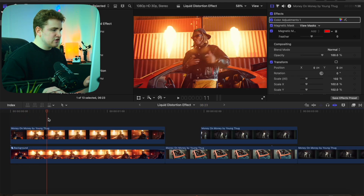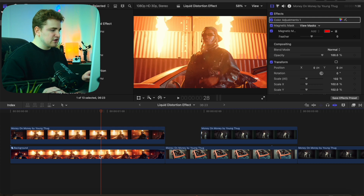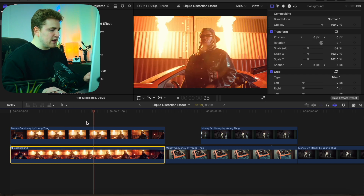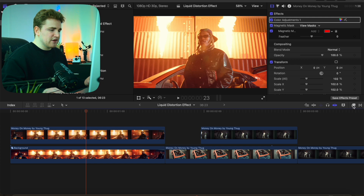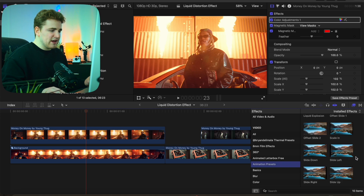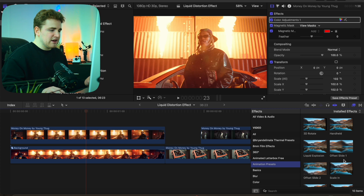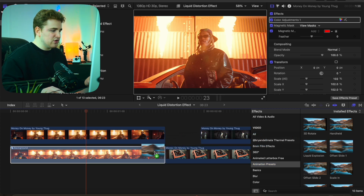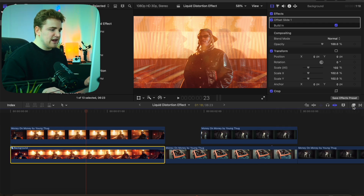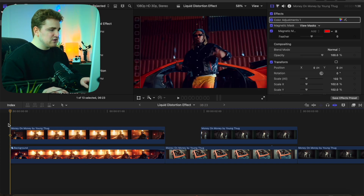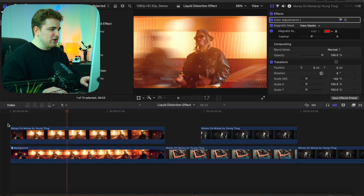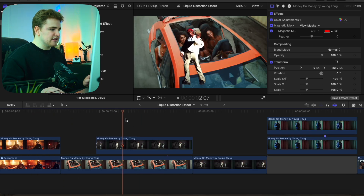Here is the first example — this is what the original clip looks like. The subject is cut out and completely isolated on the top layer. Re-enable the bottom clip, then open the Effects panel and scroll up to find the Animation Presets category. Apply Offset Slide One onto the bottom clip and it will create a really cool offset animation — no keyframes needed. As you can see the background slides and you get this really cool offset effect.